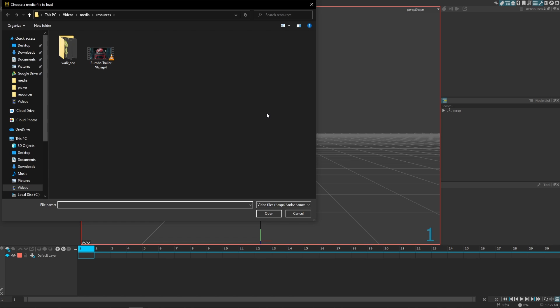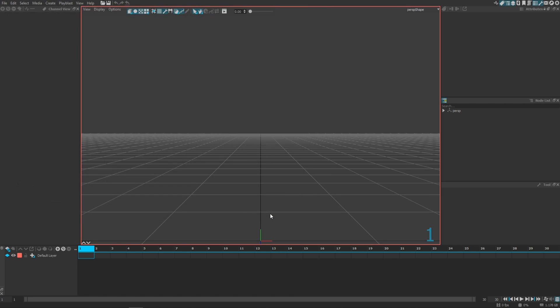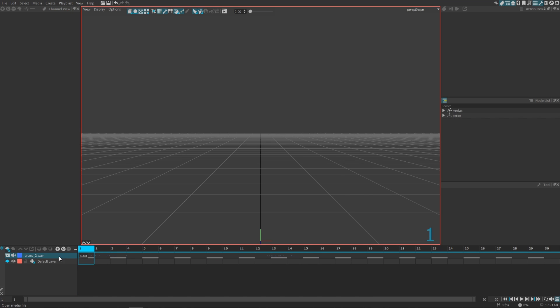Just choose the audio file filter right there and here we go. As you can see, it automatically created a new type of layer called the media layer. Within this media layer, you can see the audio clip right there.